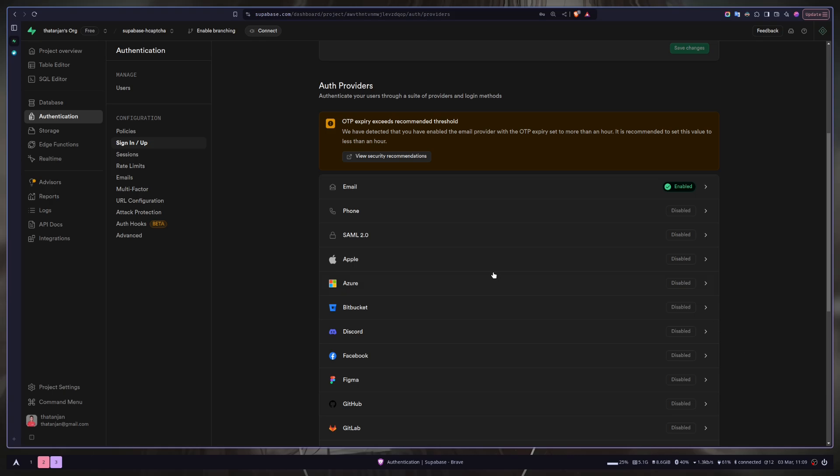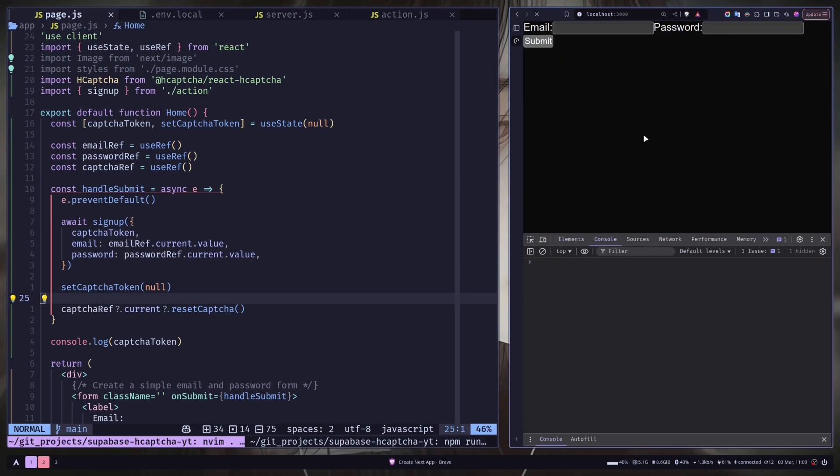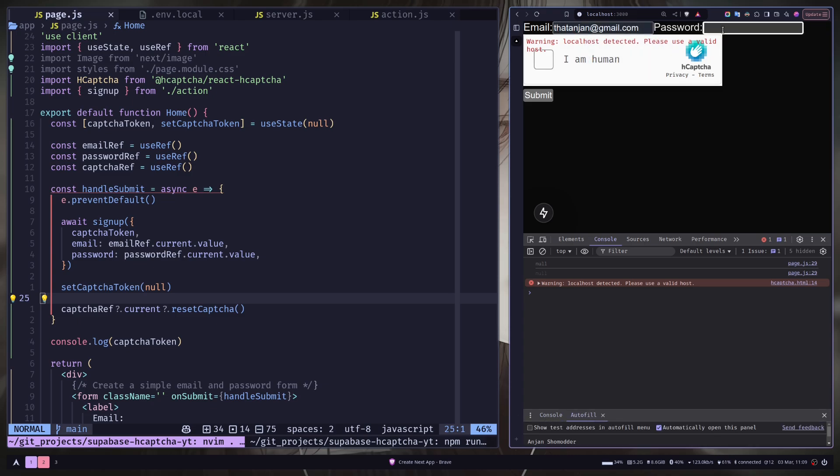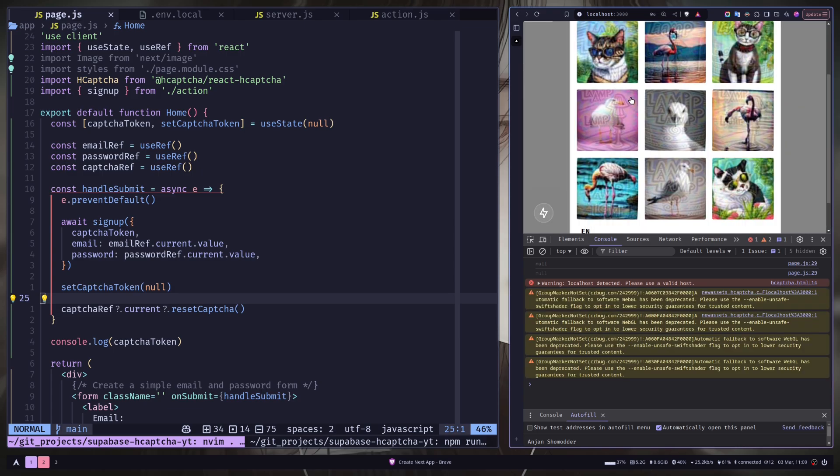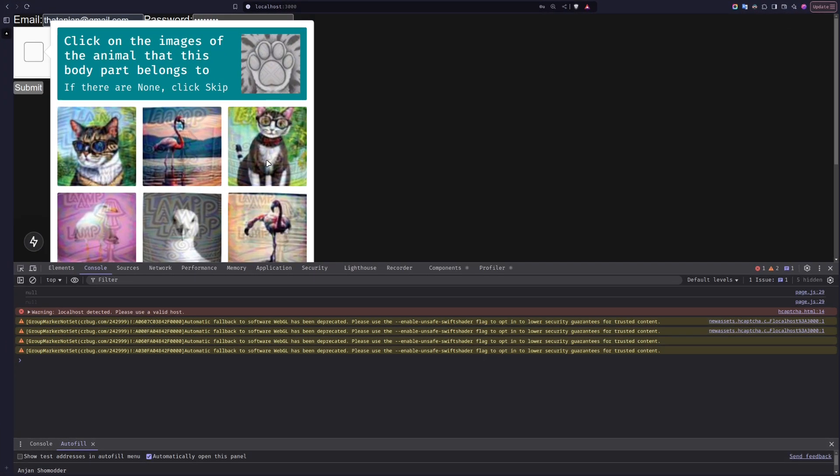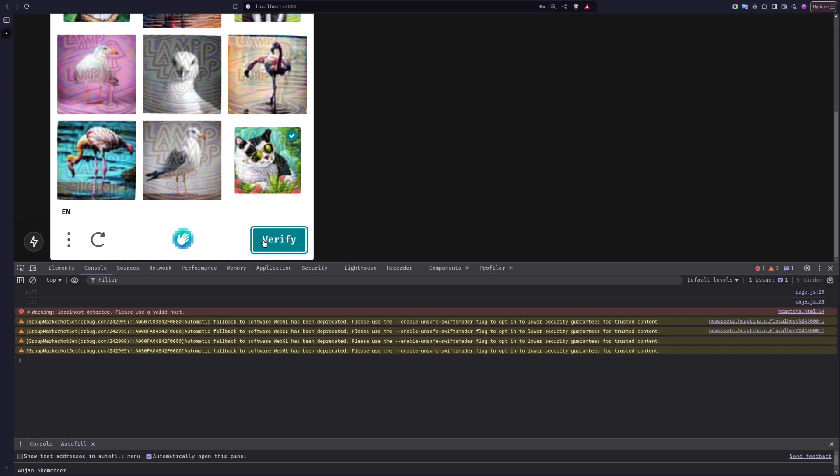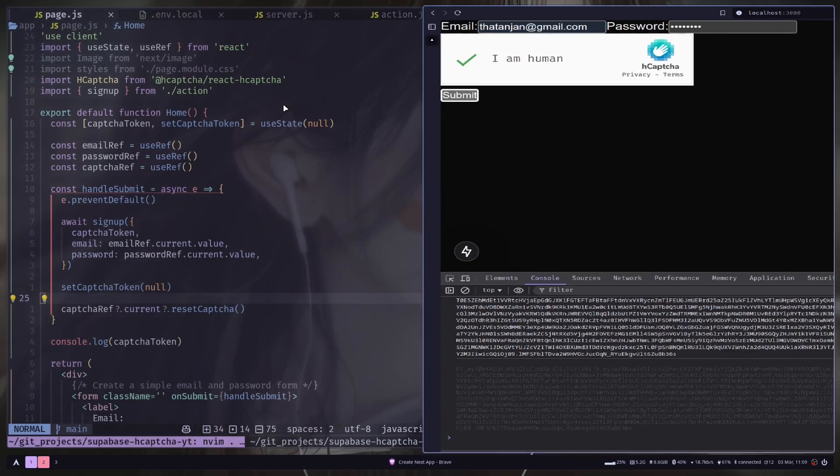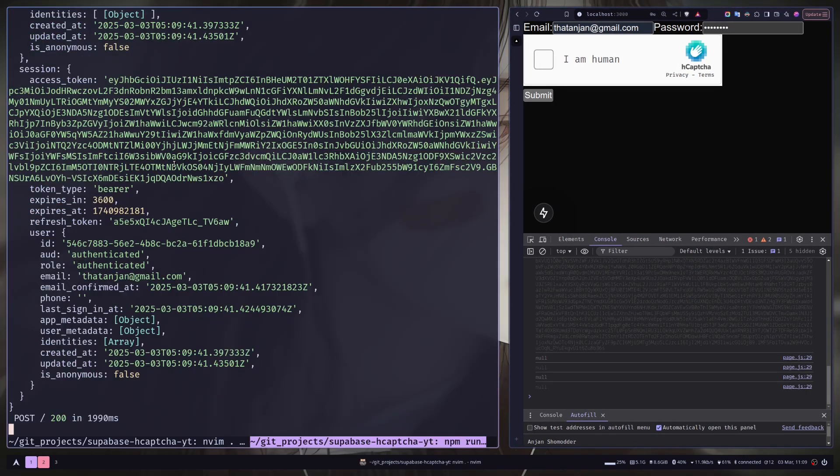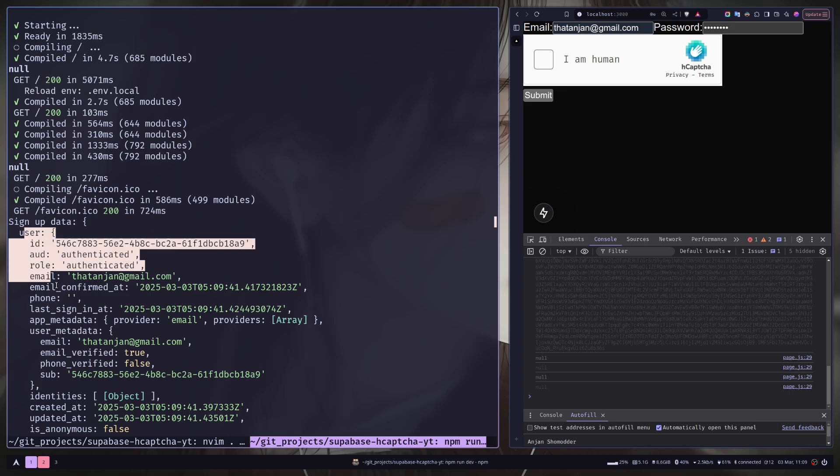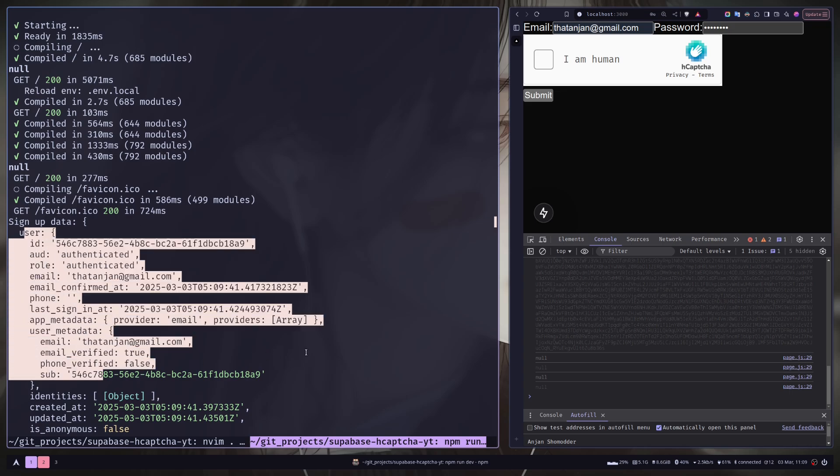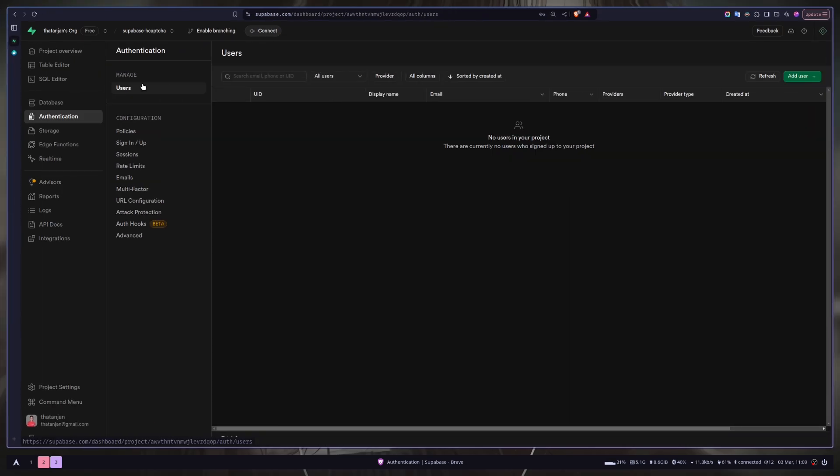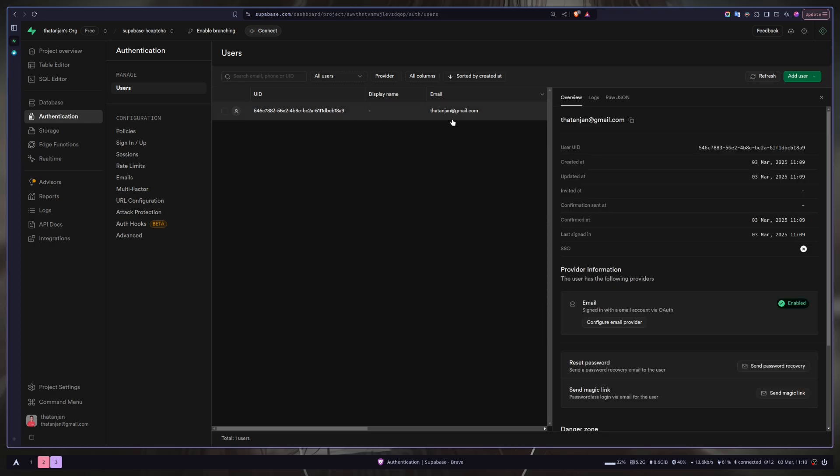Now we can finally try it out. I will refresh the page. So let's just put an email and a simple password. Let's verify. So verification is done. Let's submit. And on the Next.js server, you can see we have a session object, which means sign up is successful. We can also verify that on Superbase dashboard. So go to authentication and then users. And you can see we have this new user with this email.